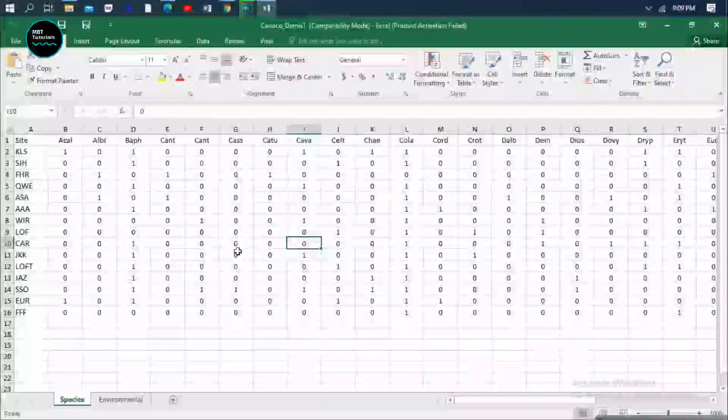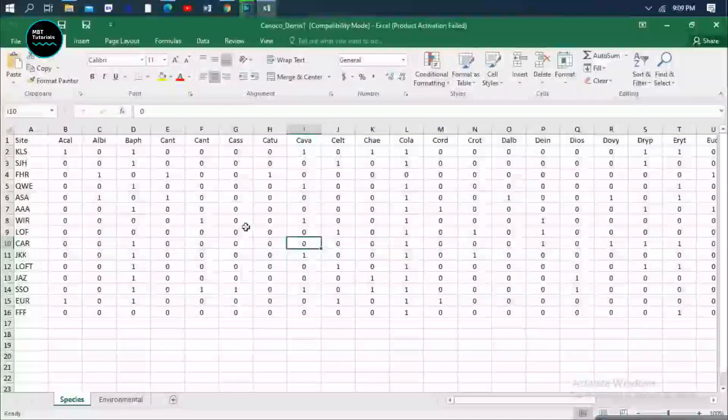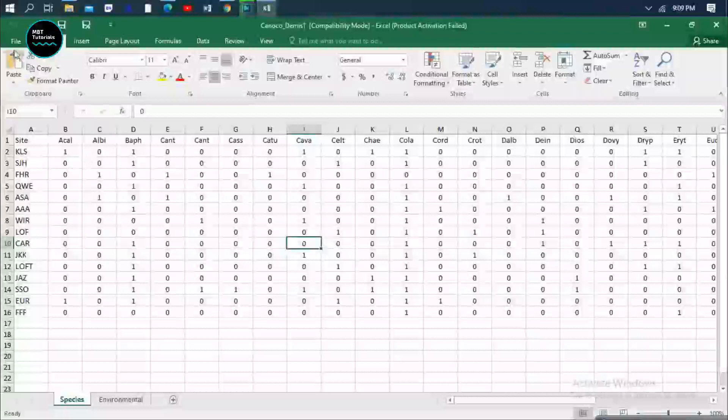Hi folks, welcome to tutorial MBT. Today I'm going to share with you how to import data from Excel into Canoco 5. As you can see, I have this data.